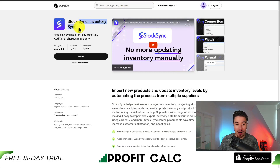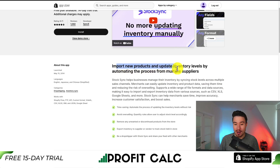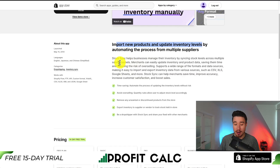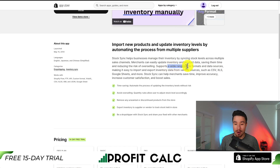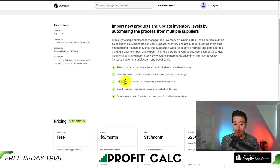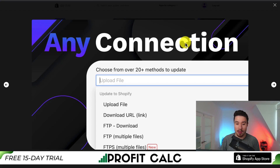The first app we'll be taking a look at is called Stock Sync. It allows you to import new products and update inventory levels by automating the process from multiple suppliers. You can also sync across multiple sales channels, and merchants can easily update inventory and product data, saving them time and reducing the risk of overselling. It supports a wide range of formats and makes it easy to remove any unwanted or discounted products from your store.